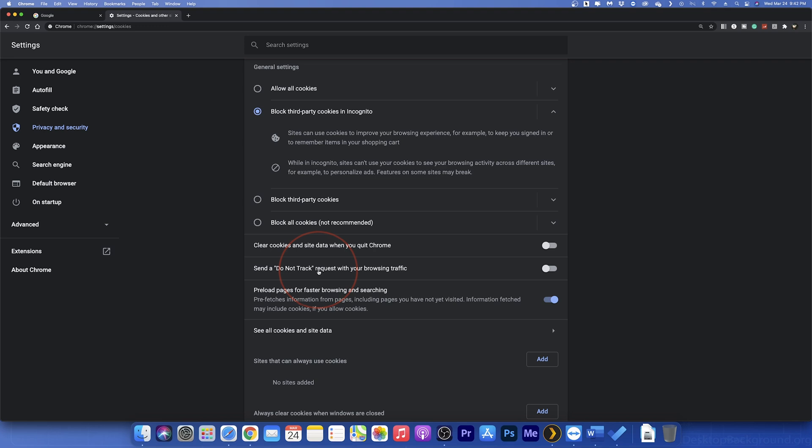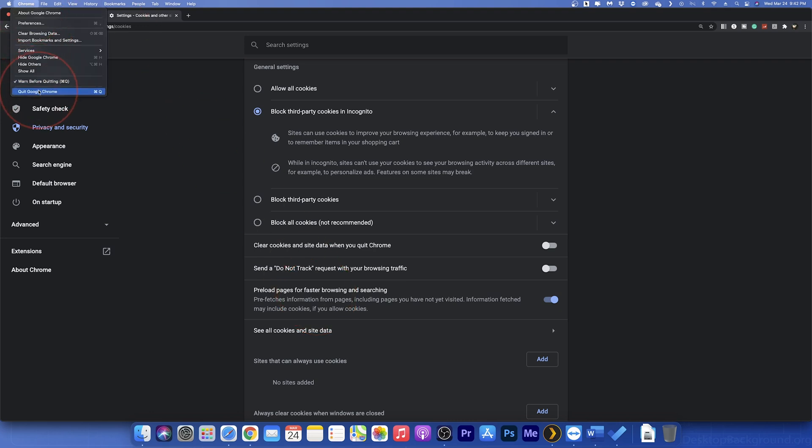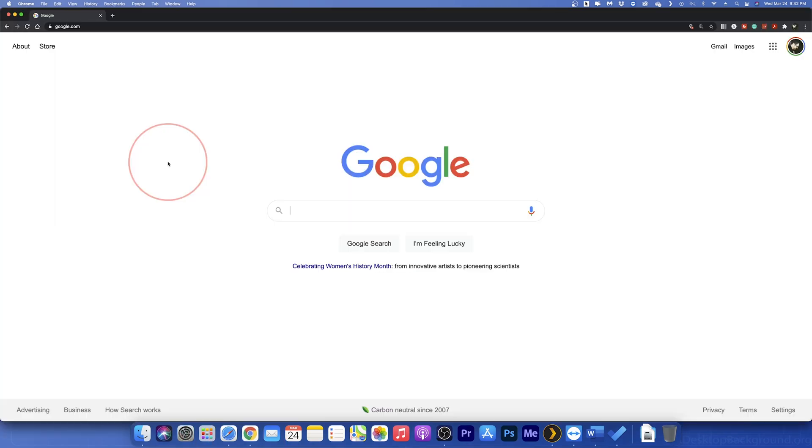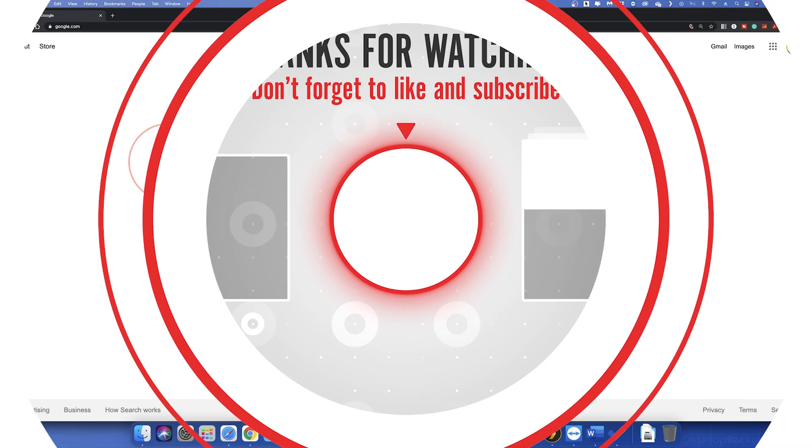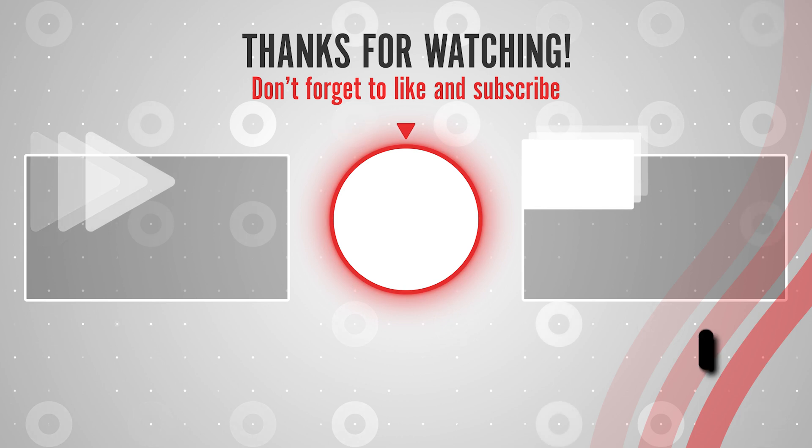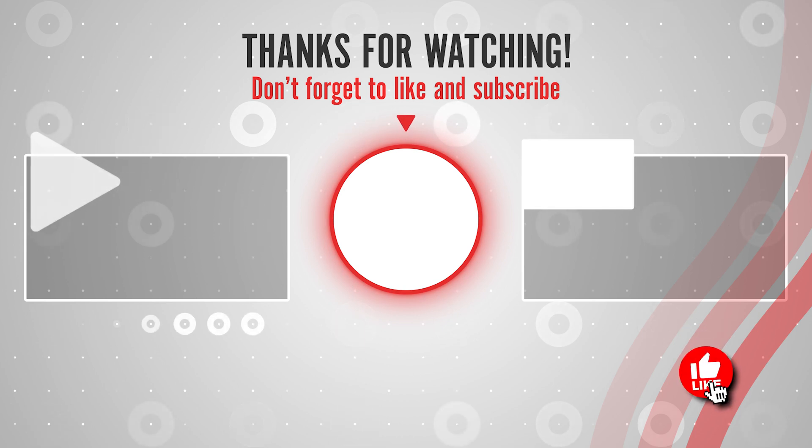And finally, you can preload pages to allow faster loading. This just sets things up in the background to hopefully speed up your browsing. Once you make your changes, close Chrome and re-open and you're good to go. And that's how you either enable or block cookies on the Google Chrome web browser.